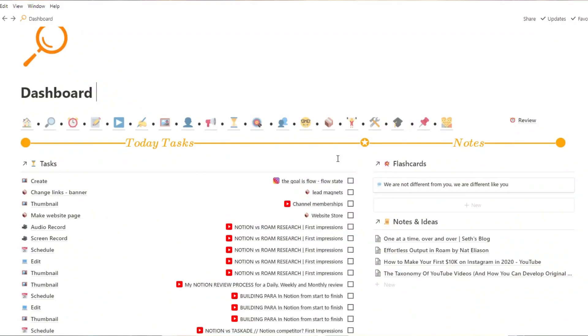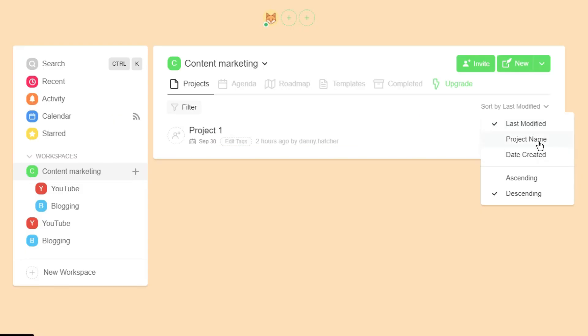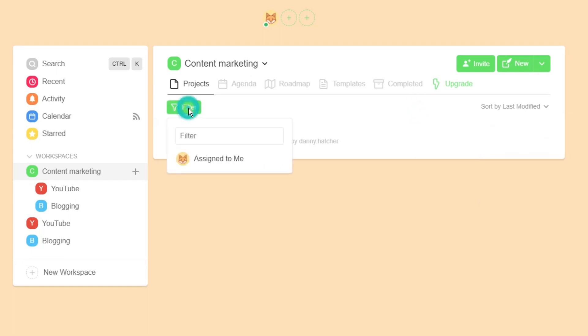The next point is filtering and sorting. There are filters in Taskade, but they are nowhere near as advanced as the filters in Notion. In Notion, you can filter for pretty much any piece of metadata in the page. In Taskade, that's tags, assigned person, and date. That's it — very limited. Sorting is the same sort of thing — very, very limited.